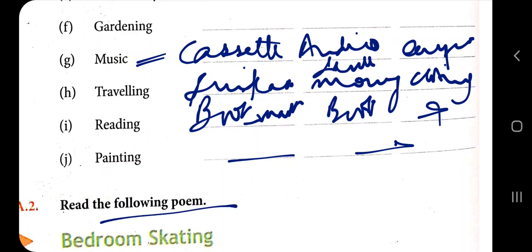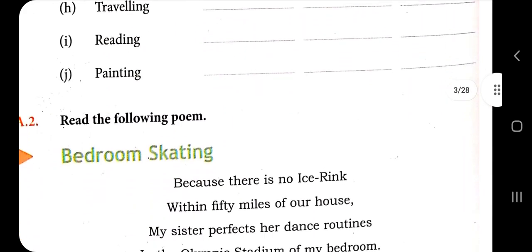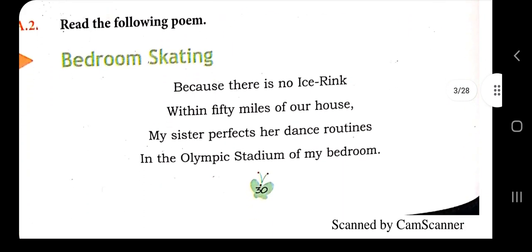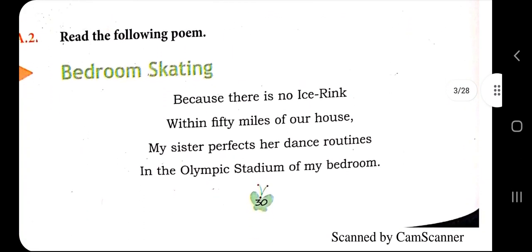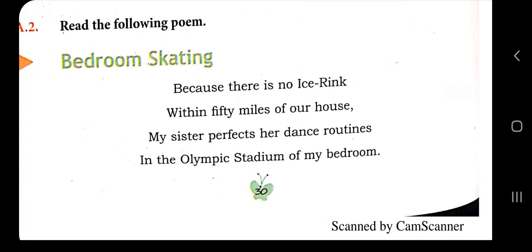Now let's read the poem 'Bedroom Skating.' What is this poem all about? There is no ice rink nearby. An ice rink is a sheet of ice prepared for playing certain sports.